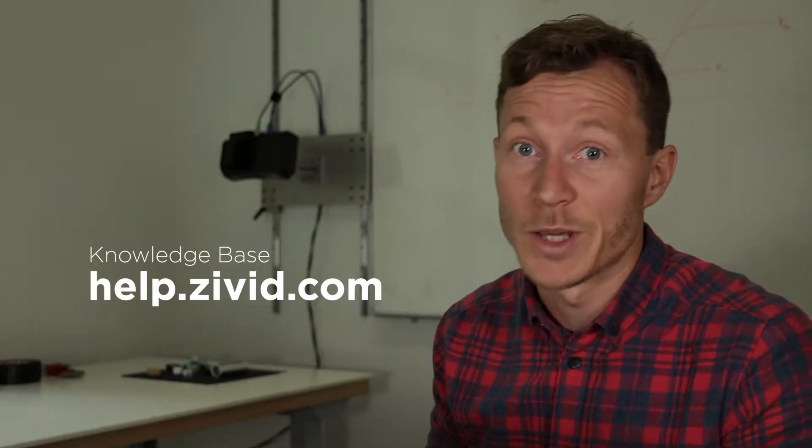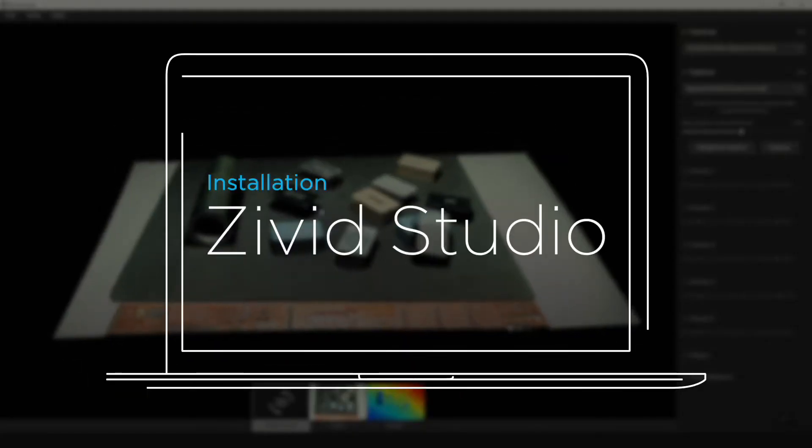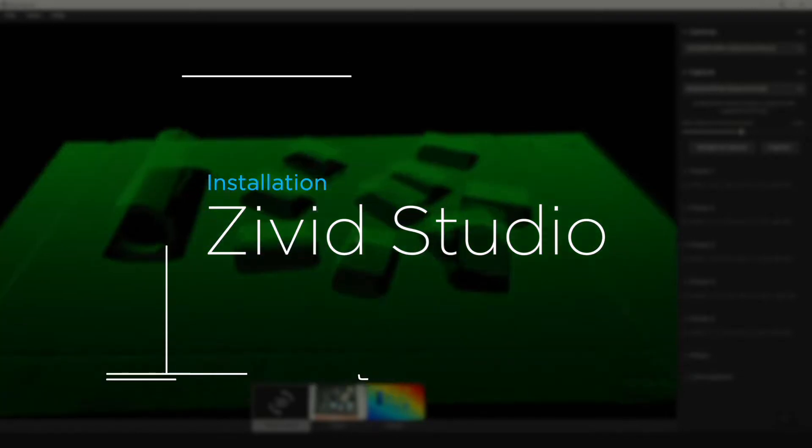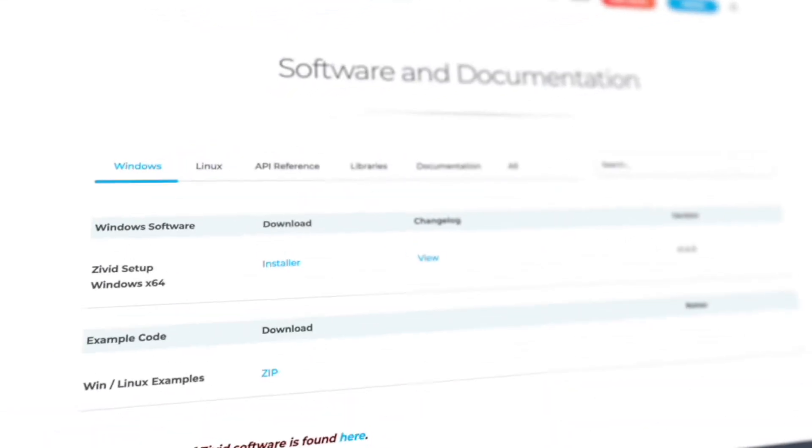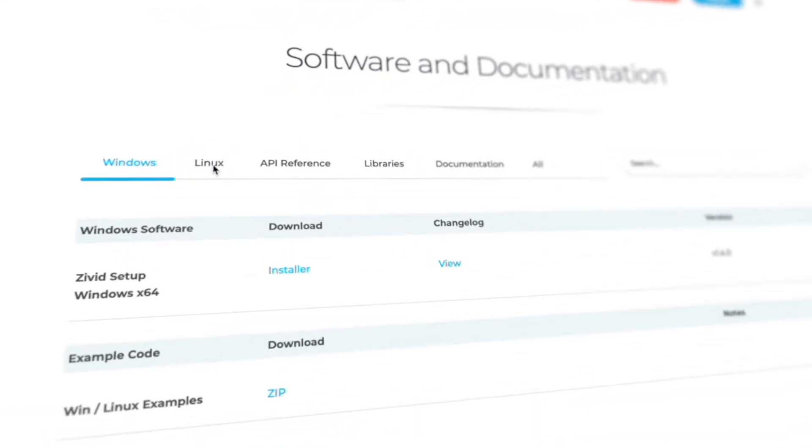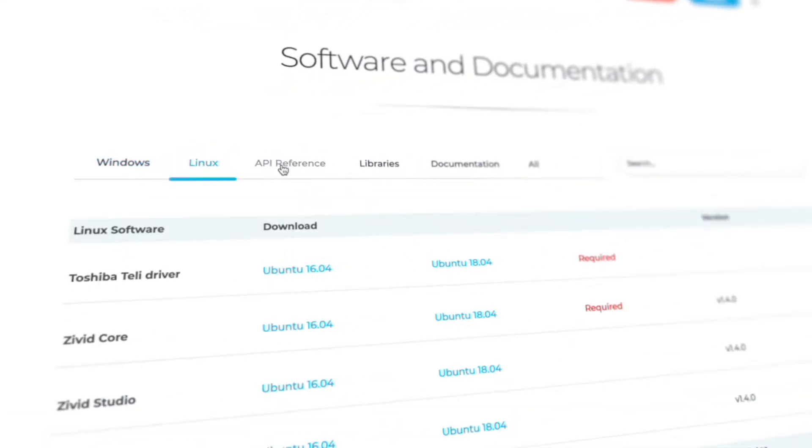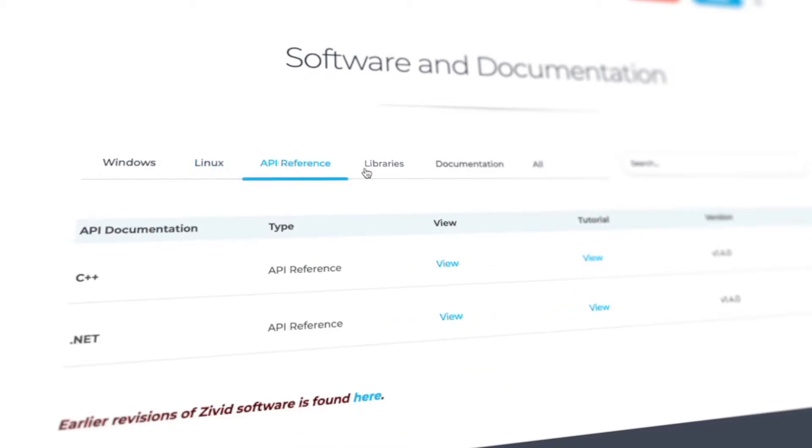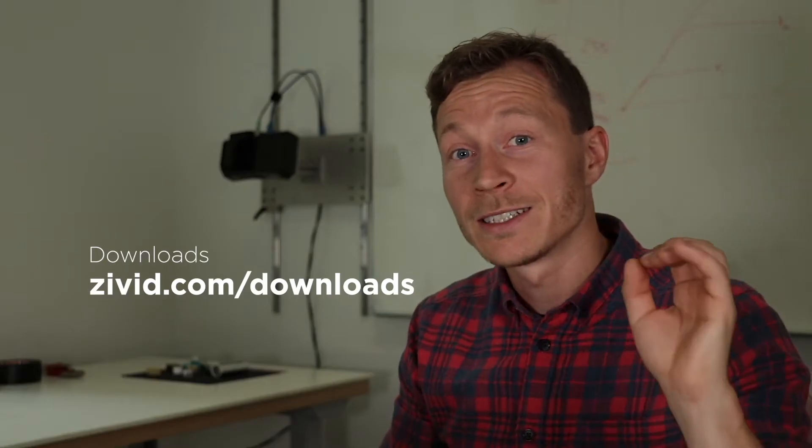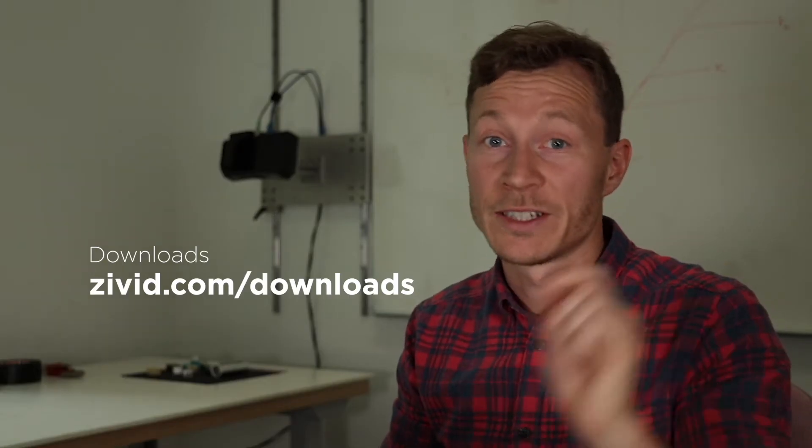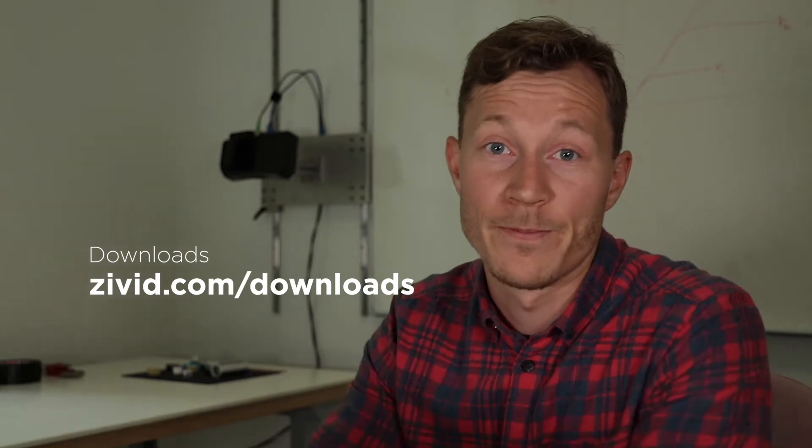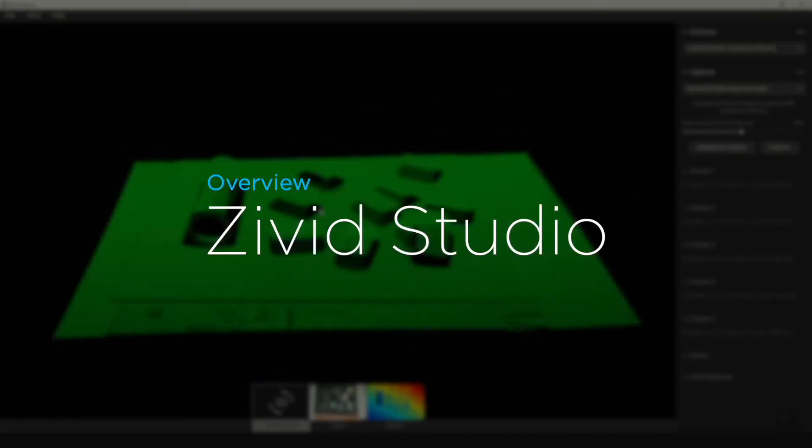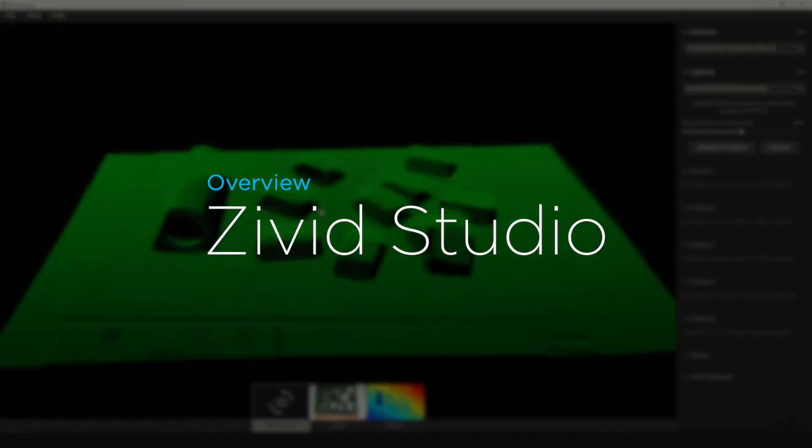Zivid Studio is a graphical user interface that we use to evaluate and capture point clouds. You can find the installer for your environment in the download section on zivid.com. In Zivid Studio, we have the main view and the control panel.